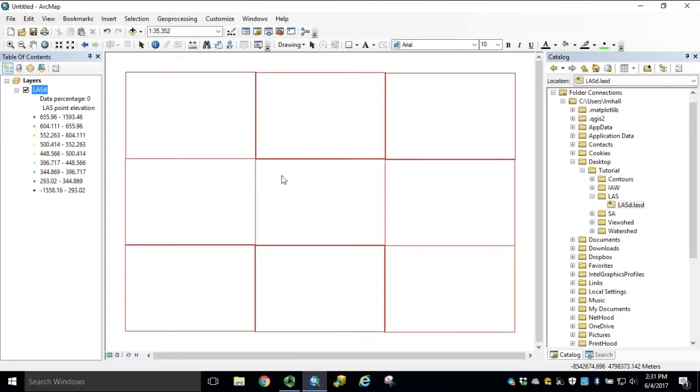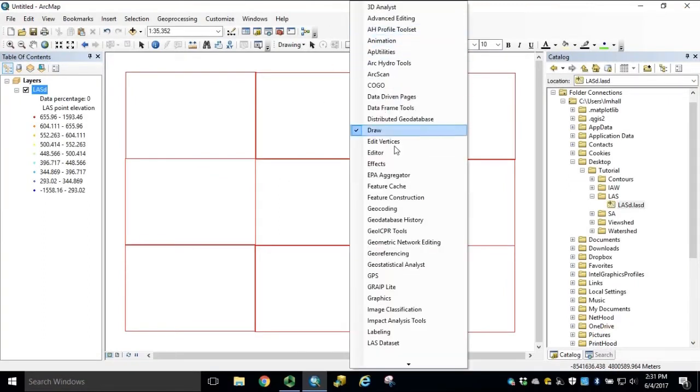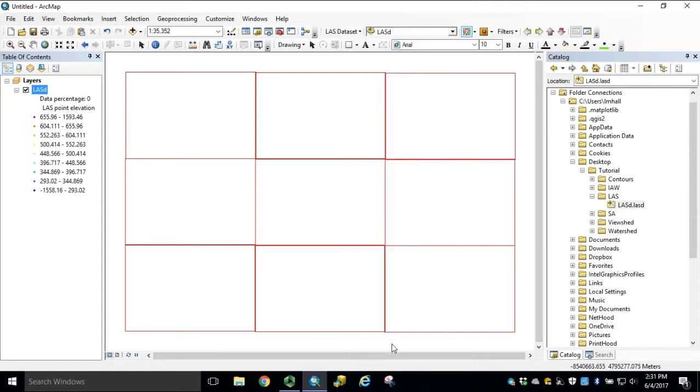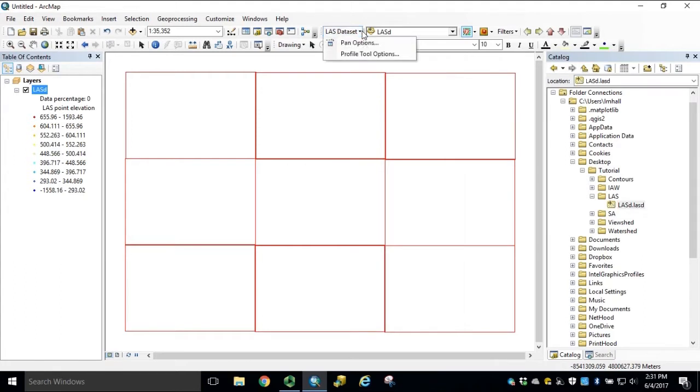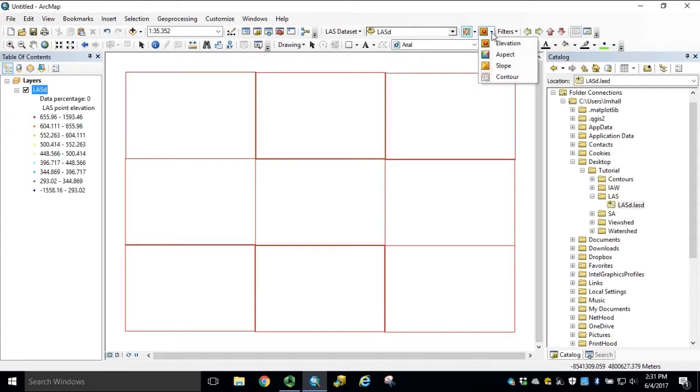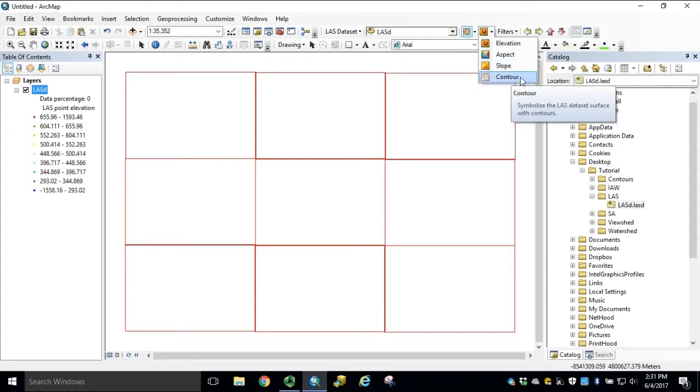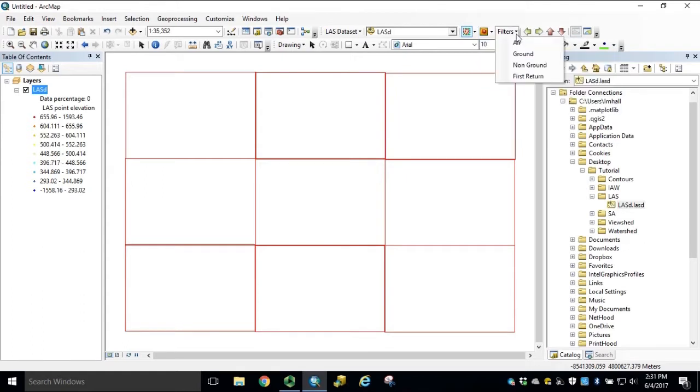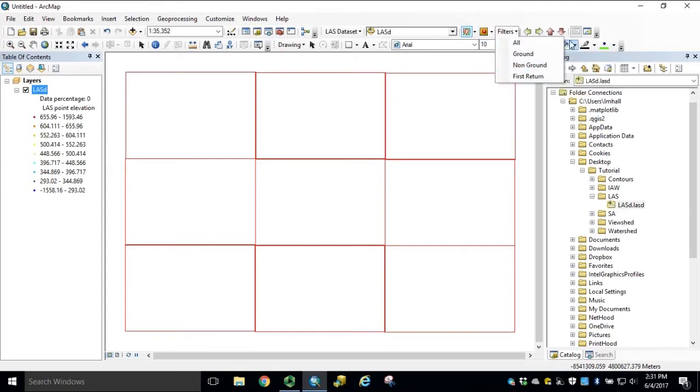Adding functionality to our LES dataset, we can right-click our menu bar and add the LES dataset toolbar. This gives us access to LES dataset options, point rendering, tin rendering, contours, simple filters, profile and 3D views.